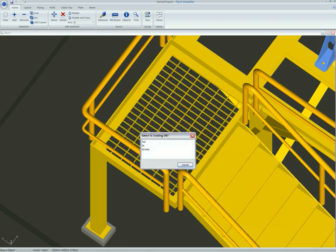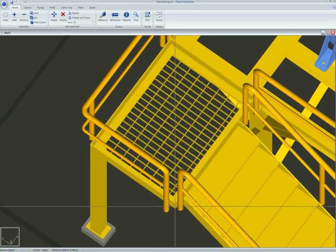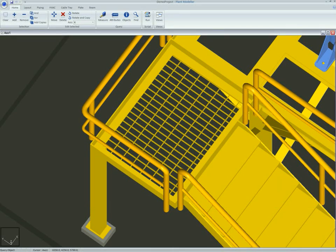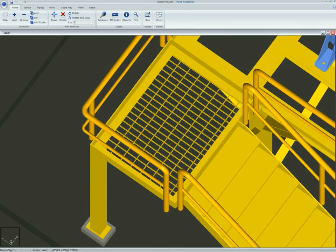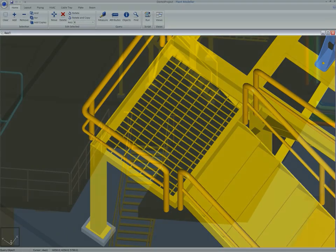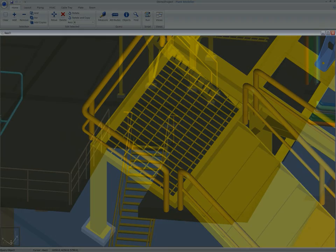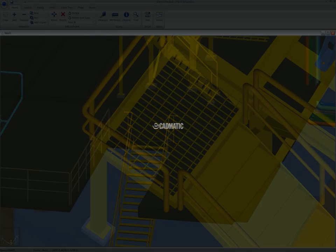The philosophy of CADMATIC 3D Design is to ease designers' work through automation and to reduce errors and save time. Contact your closest CADMATIC representative for a full demonstration of how CADMATIC can optimize your design work.